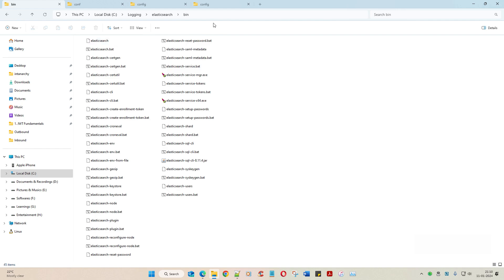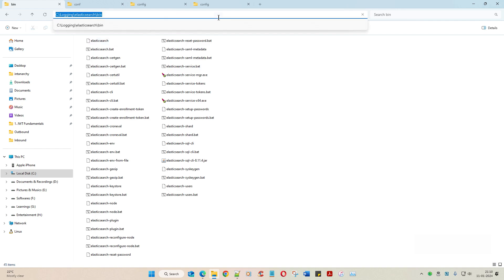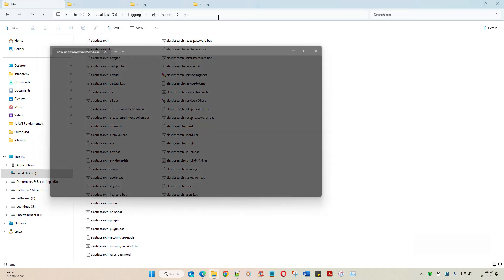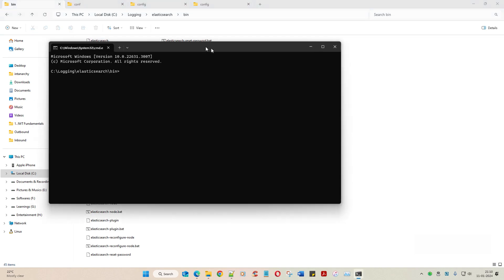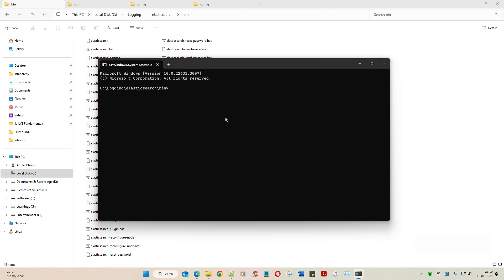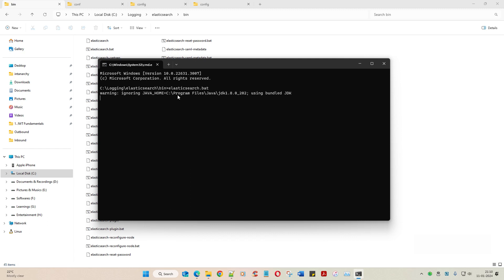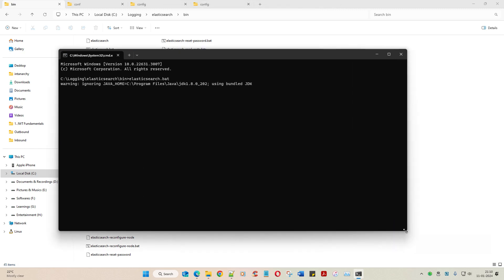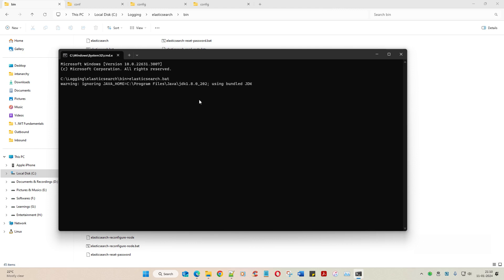The Elasticsearch configuration we have understood it. All we are going to do is go to the command prompt here, CMD, and type Elasticsearch.bat. This is what you are going to do. I hope it should run. Let's see.